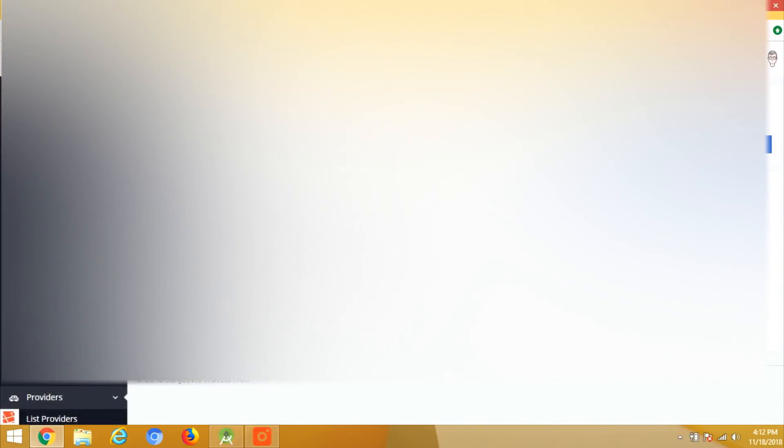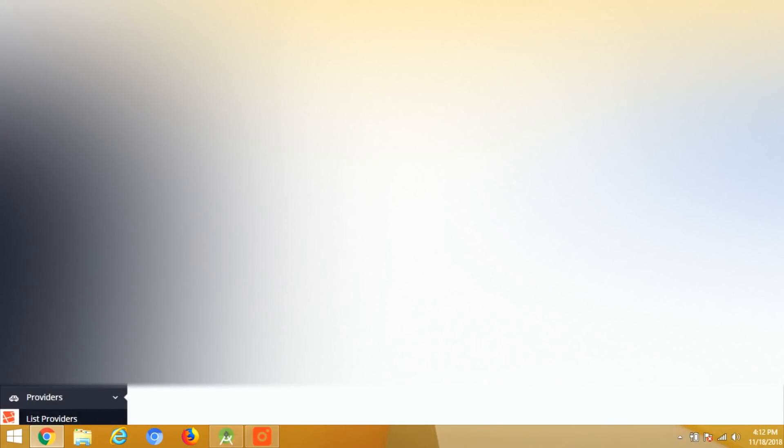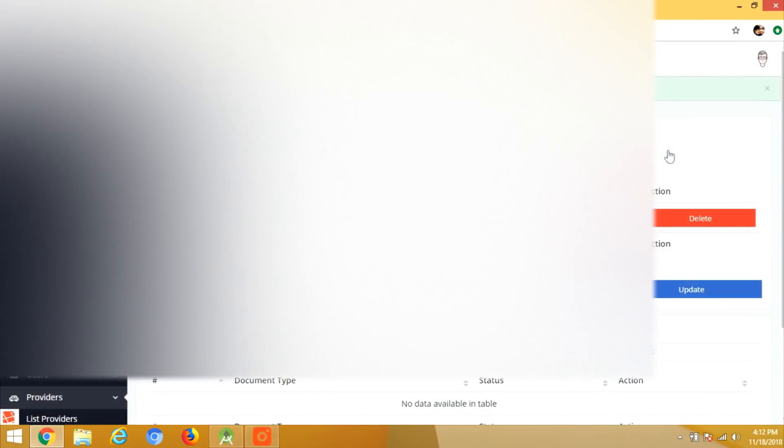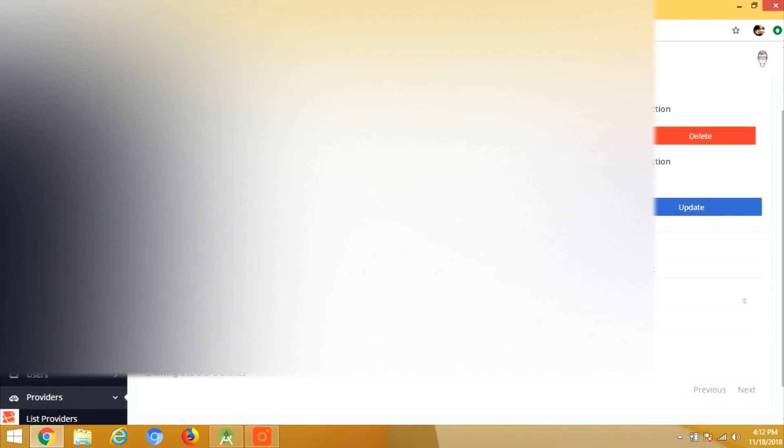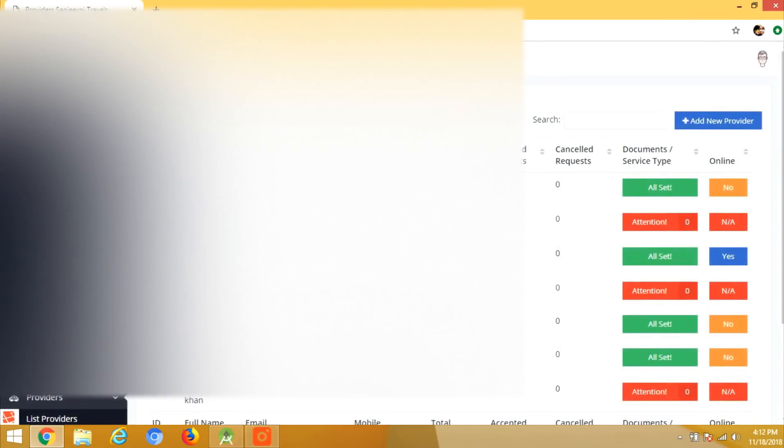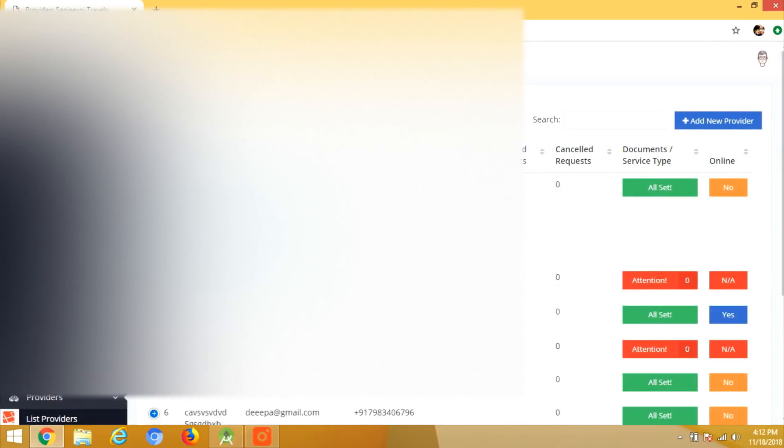So go to the provider and list provider. Here you can see the data has been posted here and we have to click on the attention button. Here we have to provide the type of taxi. You can add these type of taxis, the number plate and the model of the taxi. If you wish, you can upload the documents of the vehicle as well.